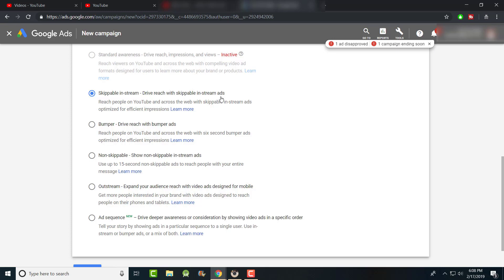There are also bumper ads — six second non-skippable ads that reach people on YouTube and across the web. I've never tried this one yet; I do want to test it out to see how much value I'd actually get. They just started adding these new formats and I want to try them.